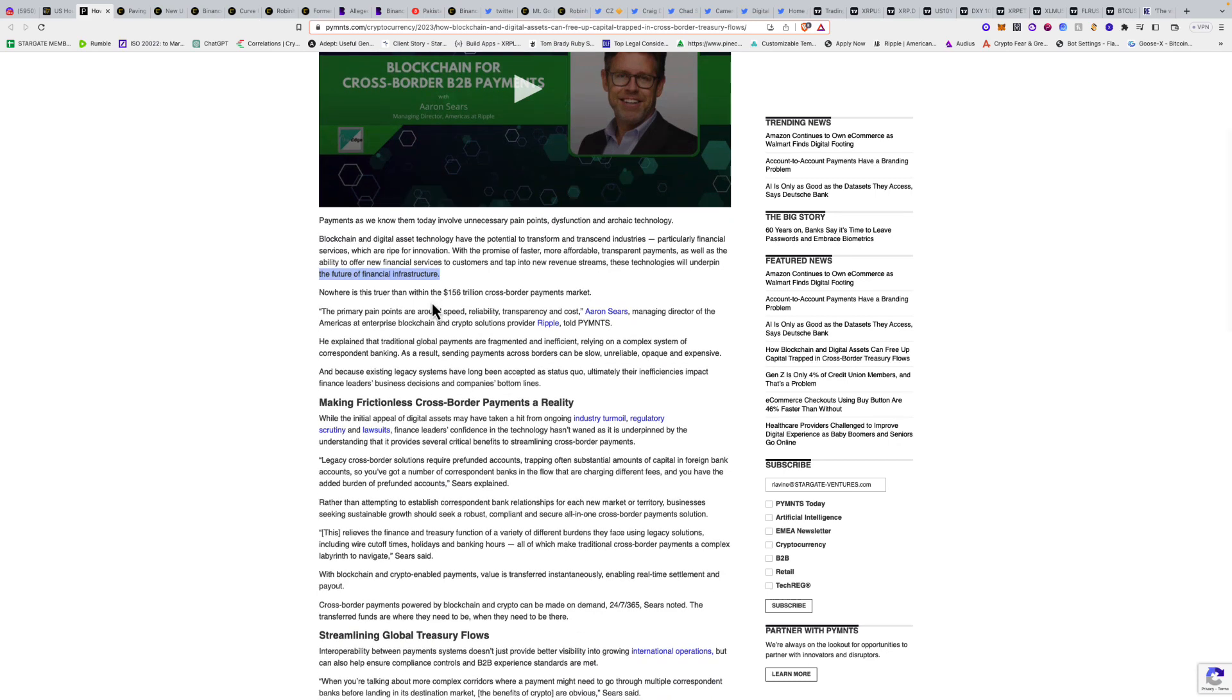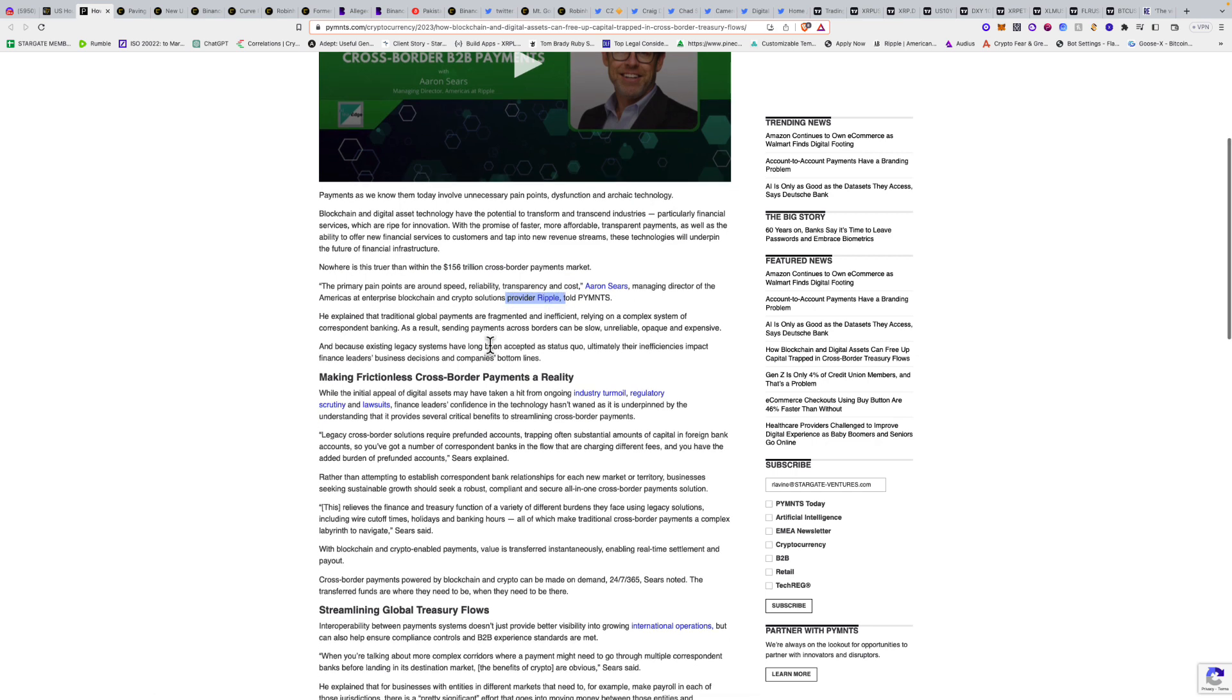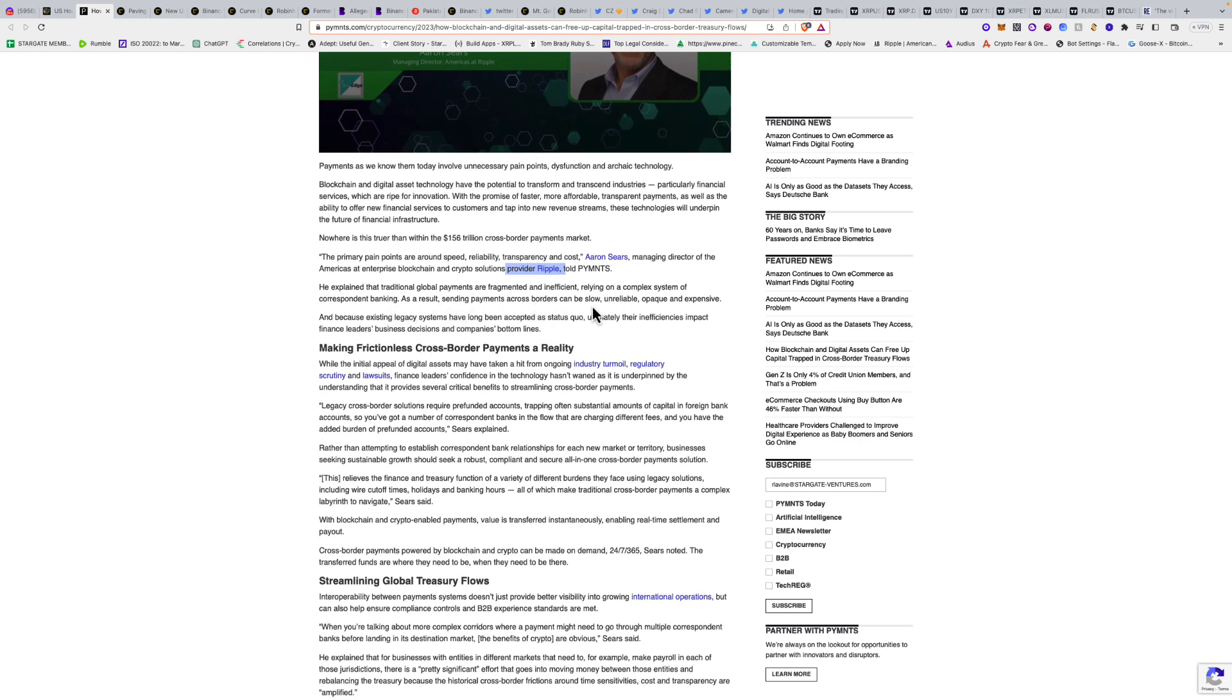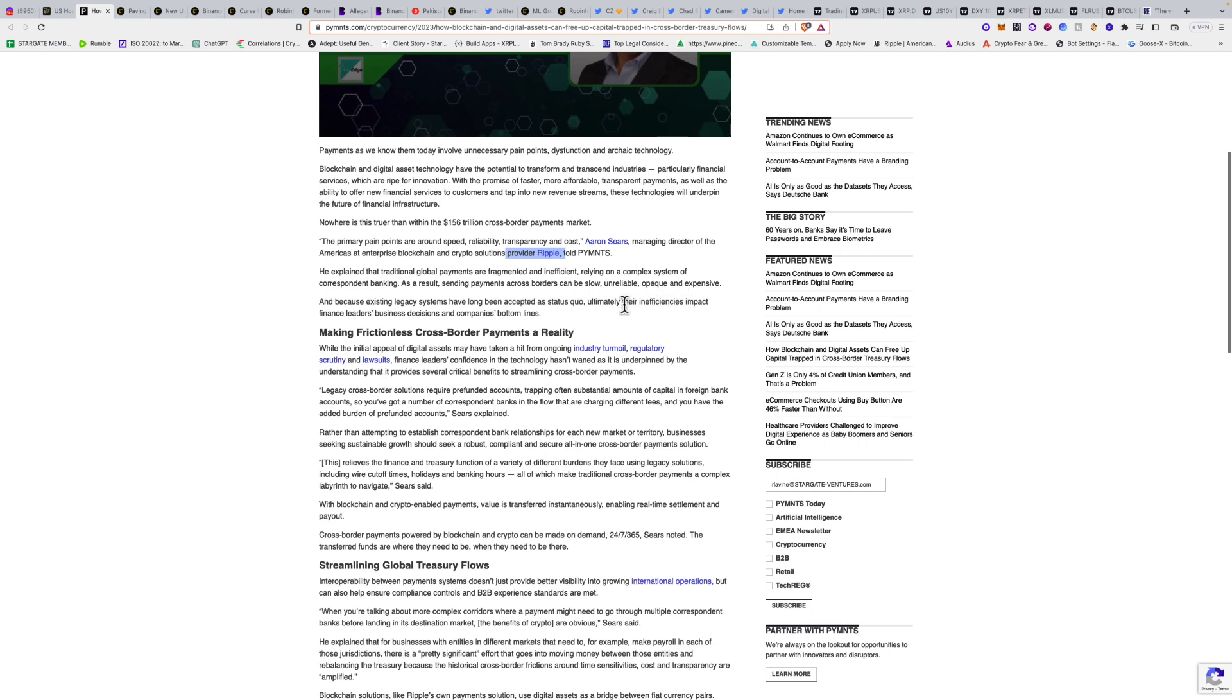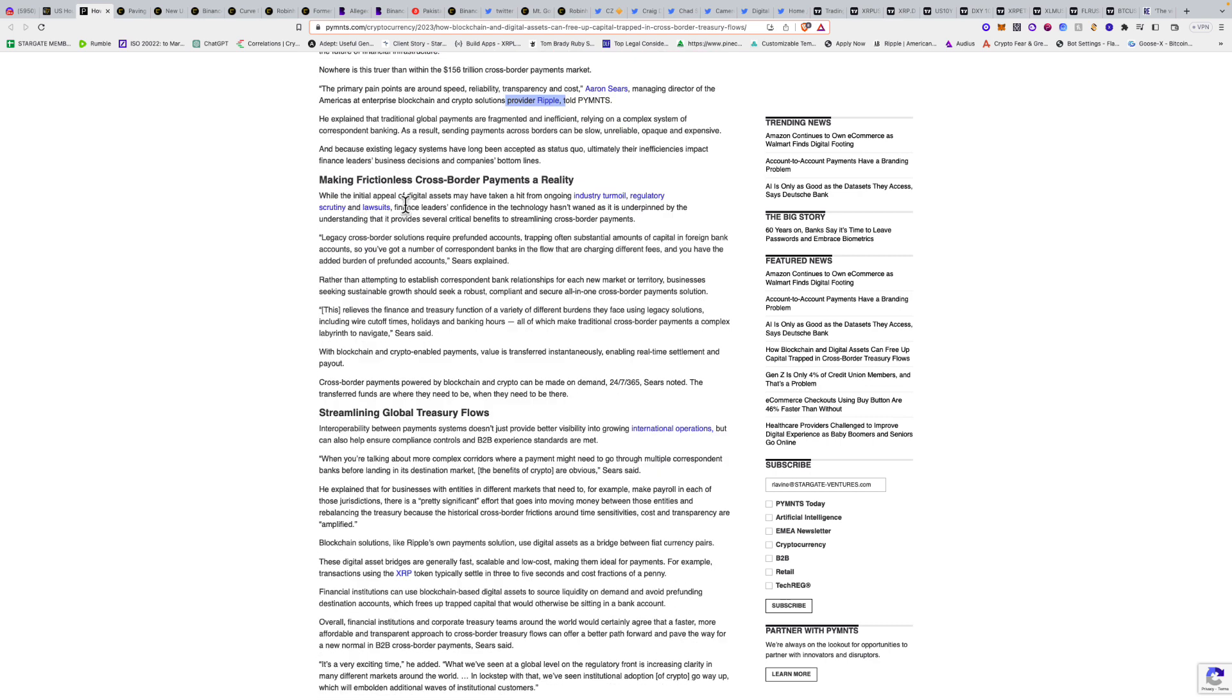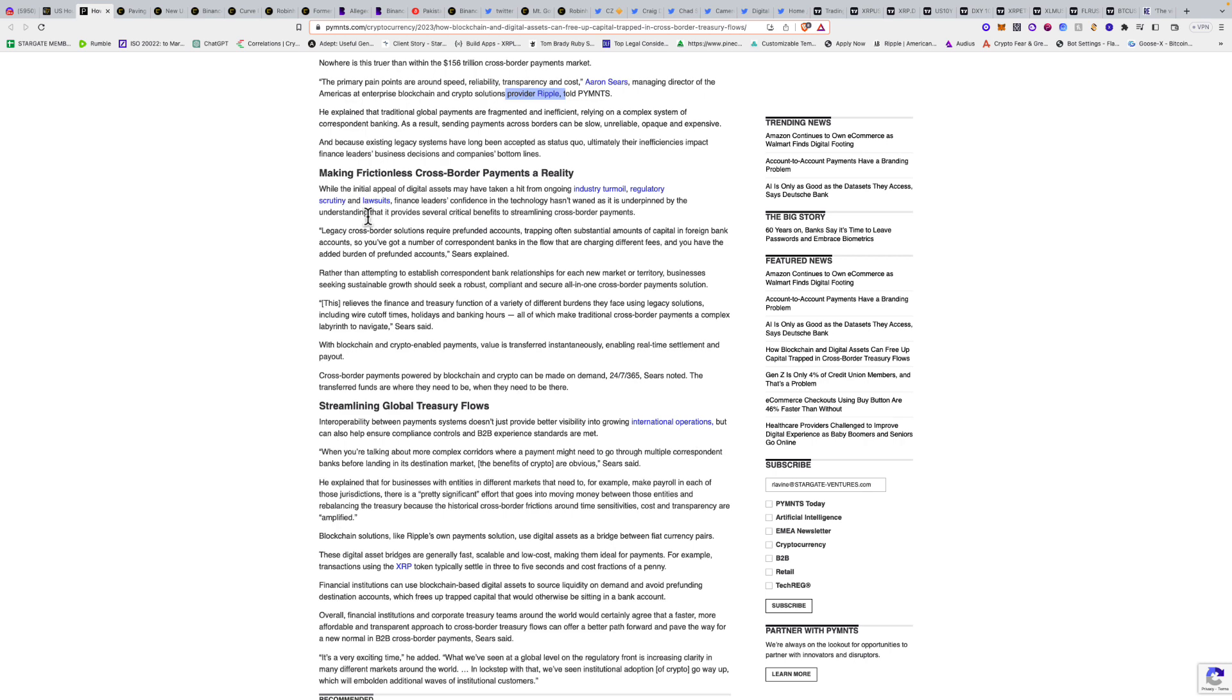These technologies will underpin the future of financial infrastructure, particularly within the $156 trillion cross-border payments market. The primary pain points are around speed, reliability, transparency, and costs. Traditional global payments are fragmented and inefficient, relying on a complex system of correspondent banking. While digital assets may have taken a hit from regulatory scrutiny and lawsuits, finance leaders' confidence hasn't waned.